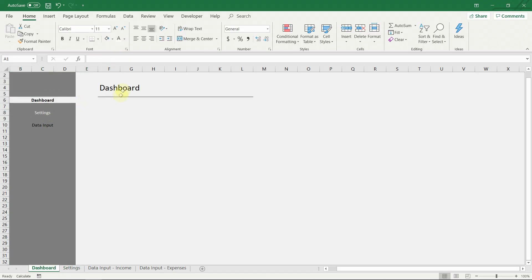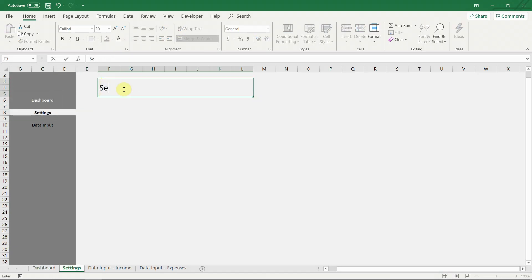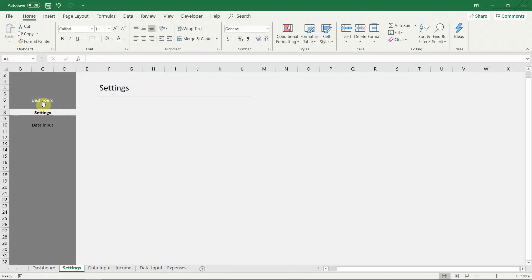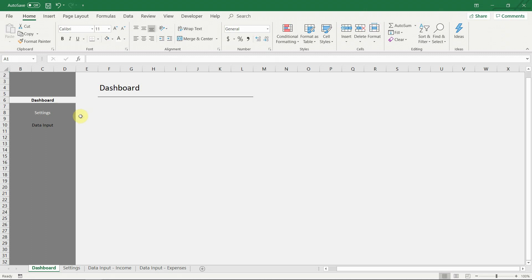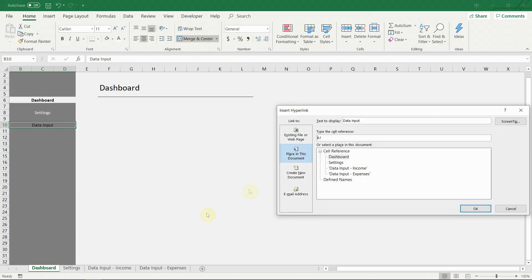Now the navigation menu is starting to take shape. Here you can see why we needed to hide the first row and column. When you use a hyperlink to go to an Excel sheet, the cell A1 is automatically selected. By hiding them, the user doesn't see any cells pre-selected while going through the different sheets, which helps for the overall feel of the file.